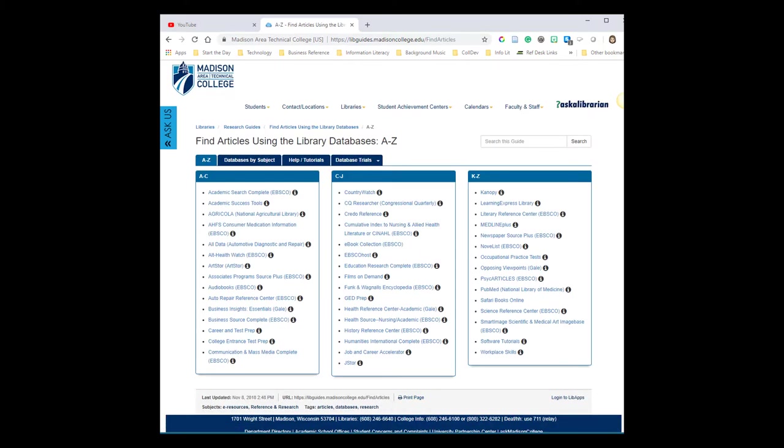Then we're presented with a list of databases. Each database has different content and information inside, and there's no way to search all of them at once. You'll want to pick one that has marketing articles inside.